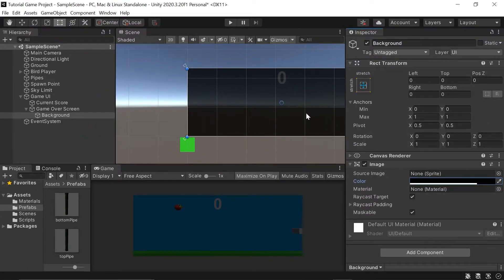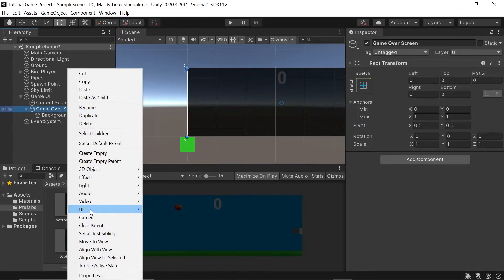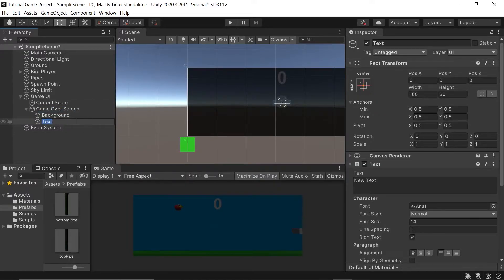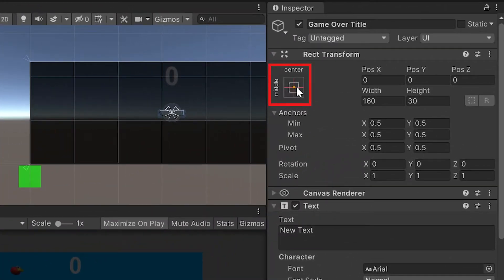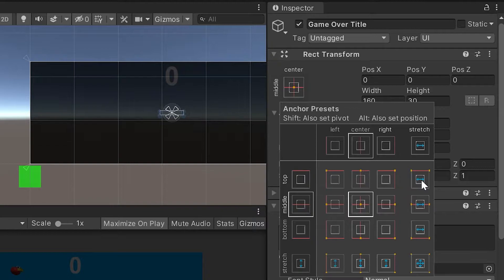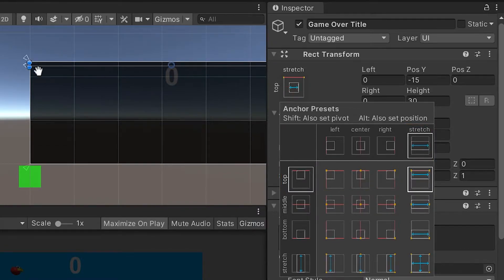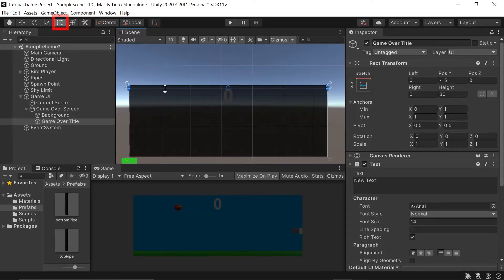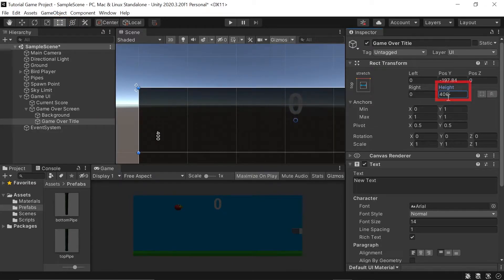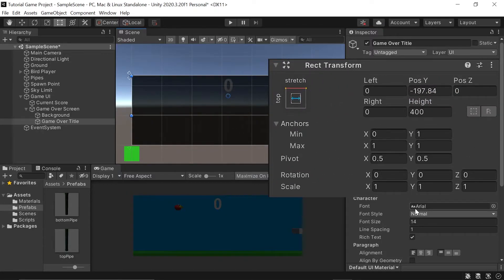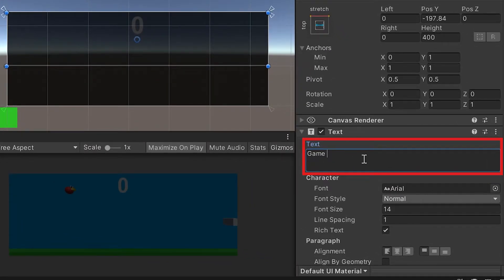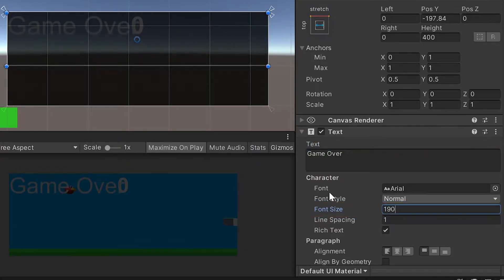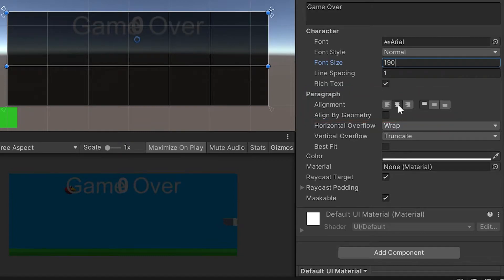Now that we have the background of our game over screen, let's add a big title that lets the player know the game is over. Let's right-click on our Game Over Screen again, navigate to UI, and left-click on Text. Since this will be the title, let's name it Game Over Title. With it selected, go to anchor presets, left-click, go up to Top Stretch, hold Alt, and left-click to stretch it across the top. Use the rect tool to pull it down a bit — I'll type 400 for the height. Then change the text to 'Game Over', increase the font size to about 190, center-align it, change the color to white, and switch the font style to Bold.